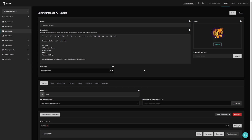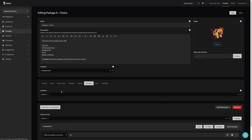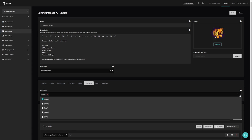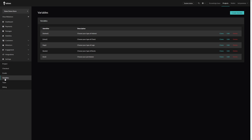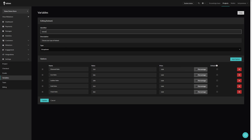Let's take a look at a package where the customer has a choice — for example, you could offer something in multiple colors. Under Variables, I have the 'Helmet' custom variable attached to this package. Clicking the dropdown menu shows all the custom variables I created. You can create custom variables by going to Settings and then Variables. These custom variables work exactly the same as the variables you already use on Tebex, but they allow you to create custom identifiers and custom values.